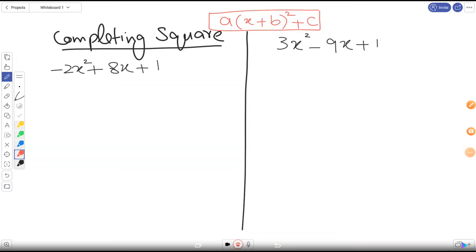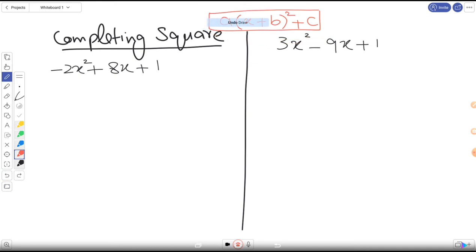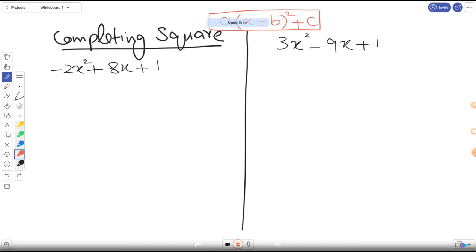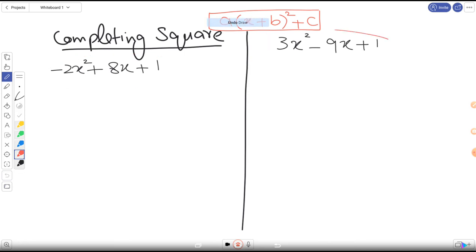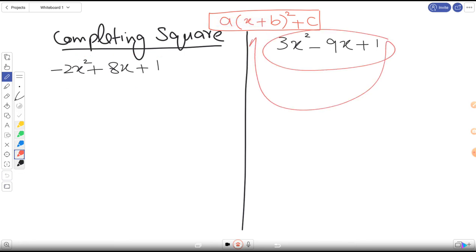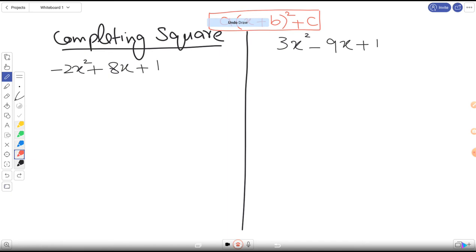The topic is completing the square for O-levels and A-levels. The same criteria apply — we have to convert expressions into this special format. It is called completing the square because it involves a power of 2. We need to transform expressions into this form, and I'm going to work through both questions in parallel.